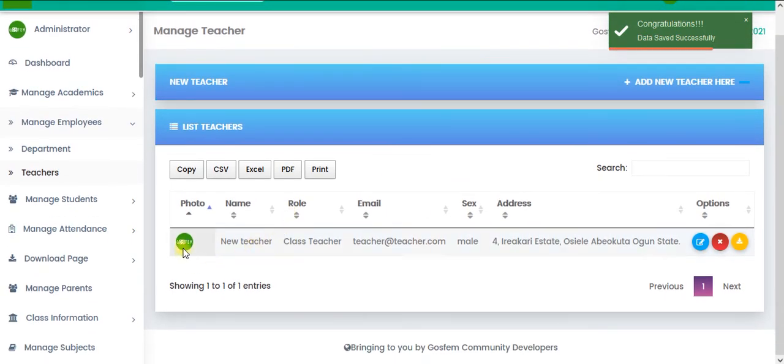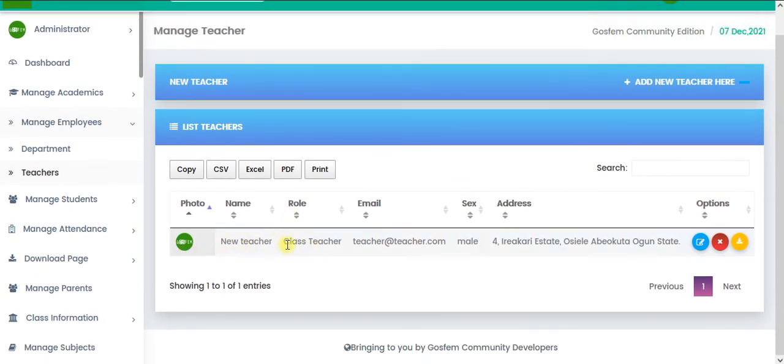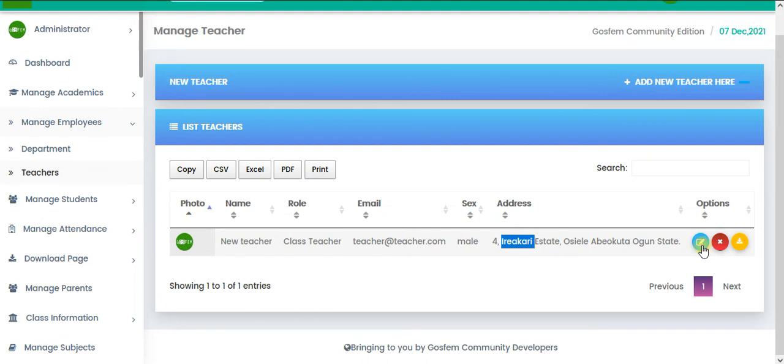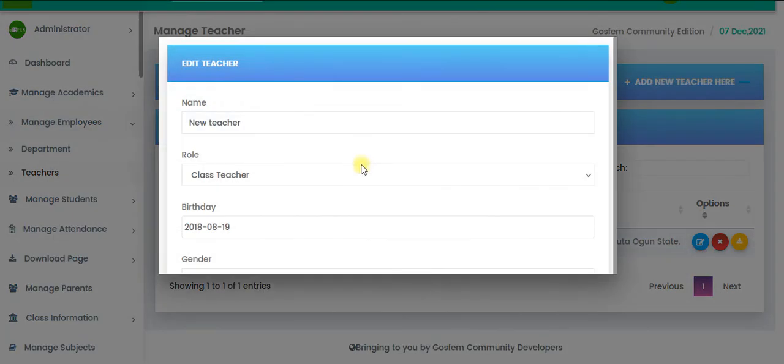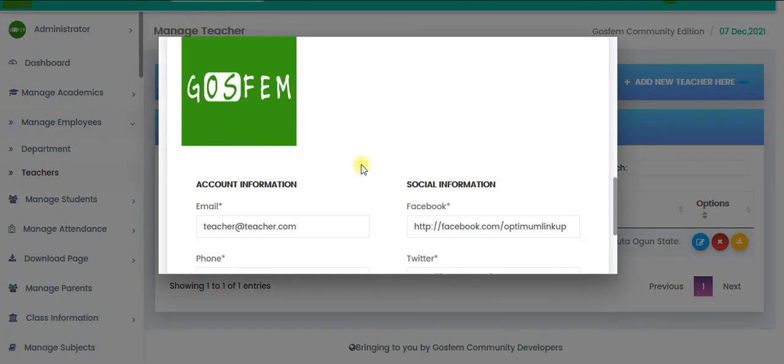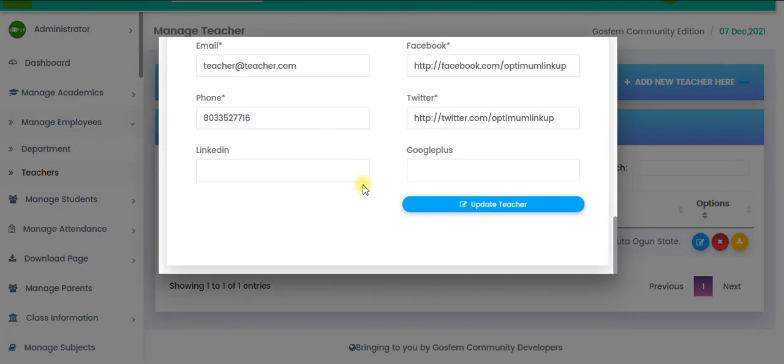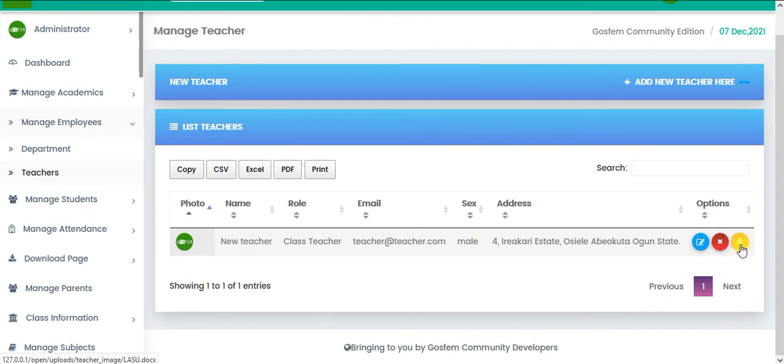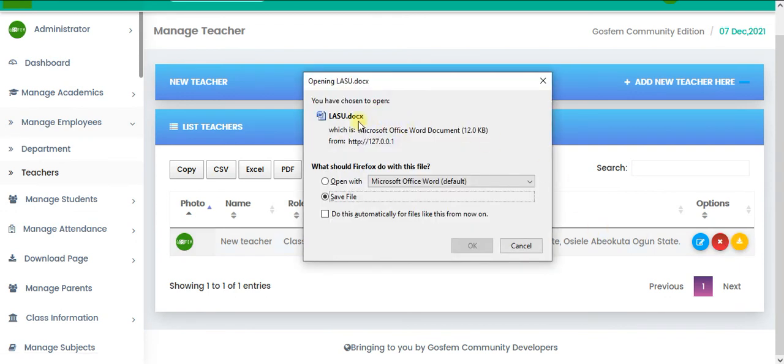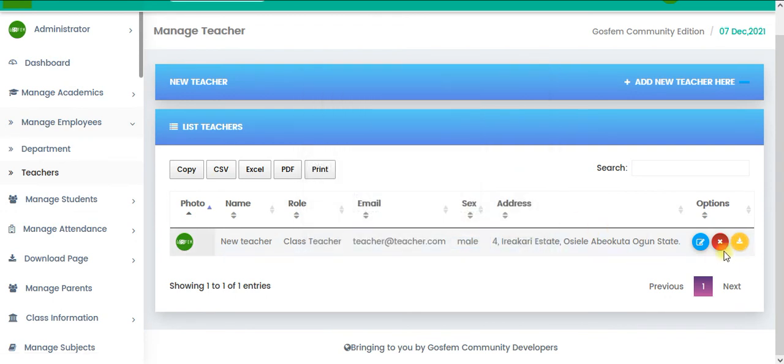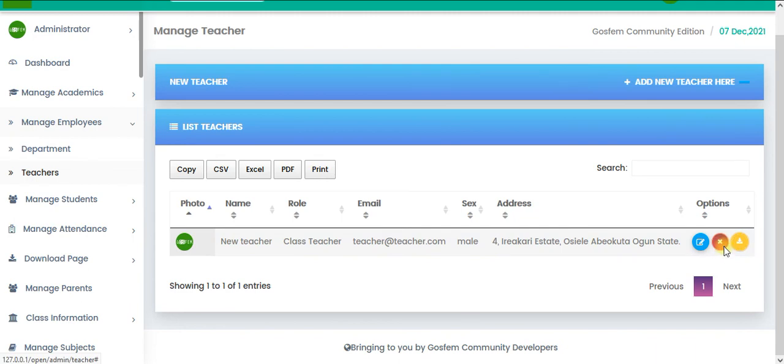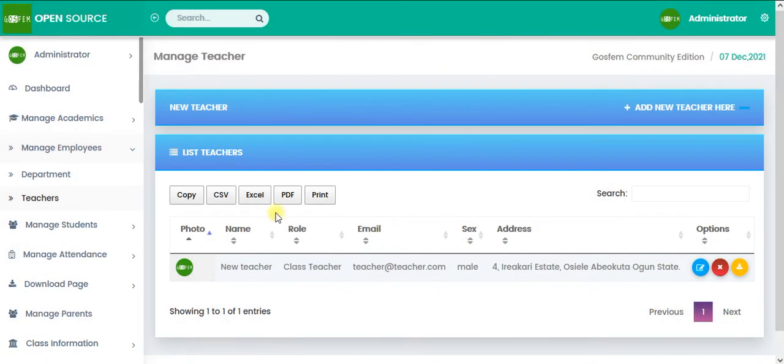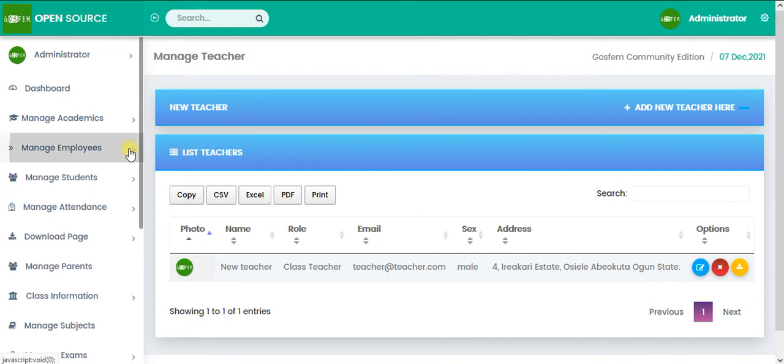Have you seen it? The picture is there, the name, the role of the teacher, email, gender, address. You can edit the teacher. And also, you can download the document. Have you seen it? So you can also delete the teacher here. So that is about the managed employee.